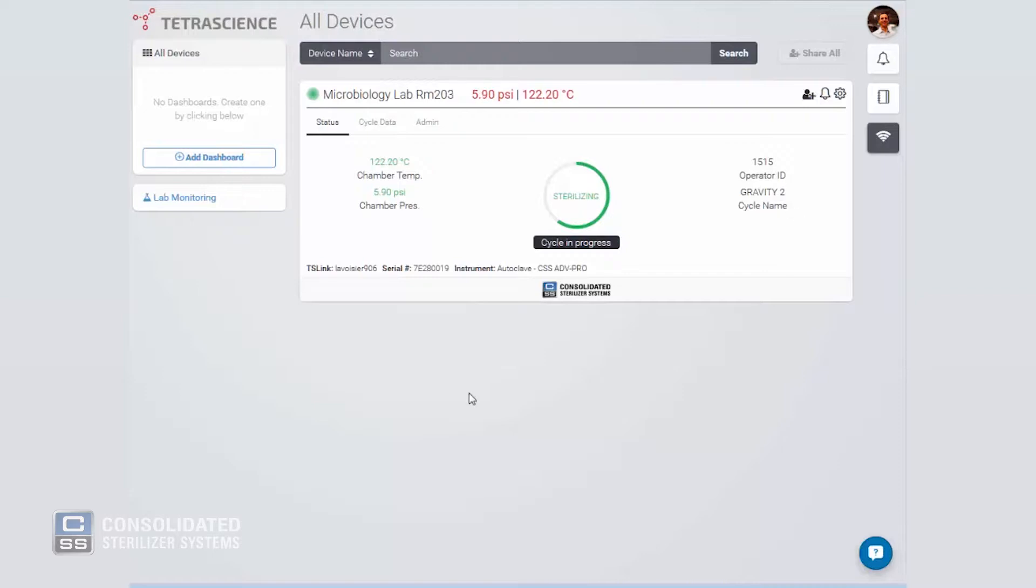This access to real-time monitoring improves productivity by allowing you to work anywhere in the building and check on your equipment remotely from your computer, tablet, or smartphone.